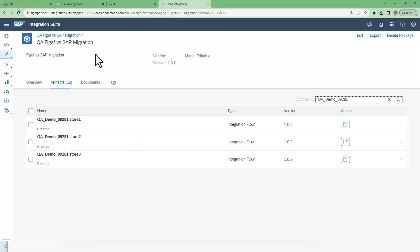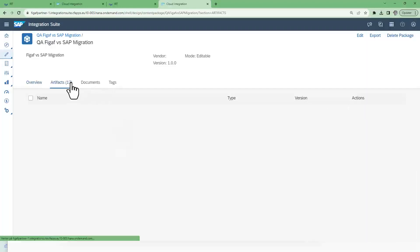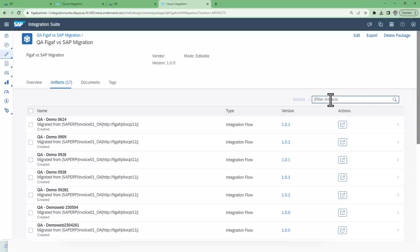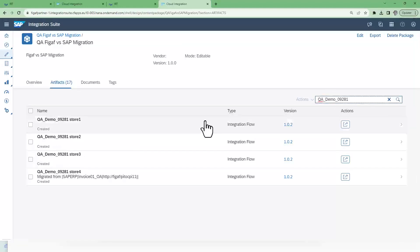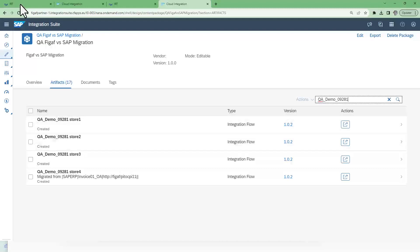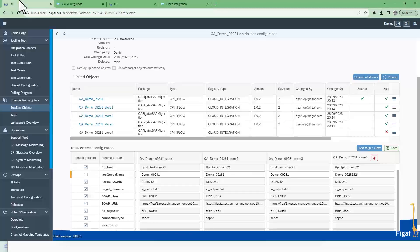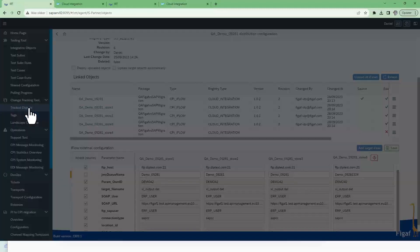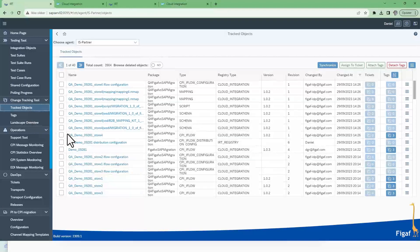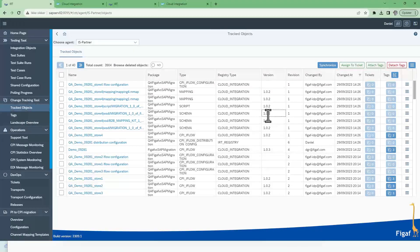If we go back here to our CPI and refresh it we can now see that store 4 is here. But we also have some changes that are happening and right now I have all of these as version 1.2 but we have a version 1.3.